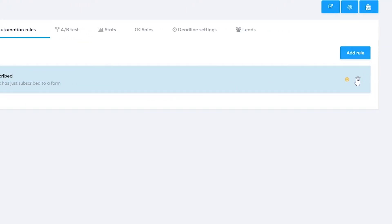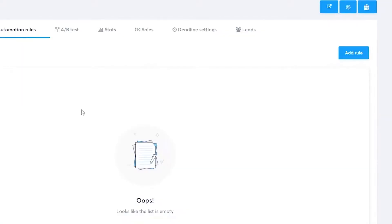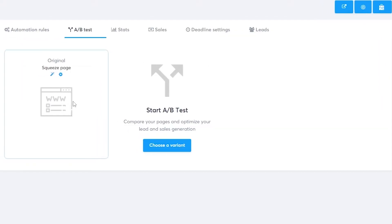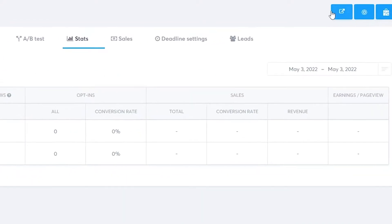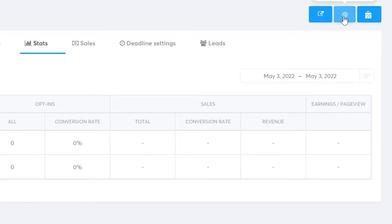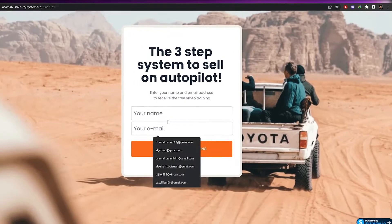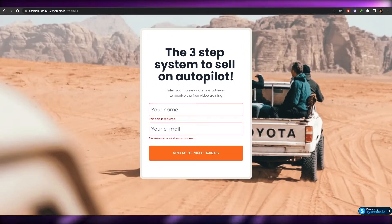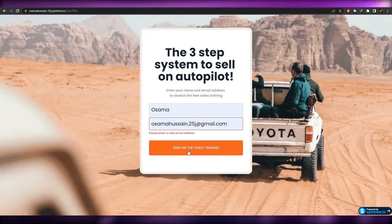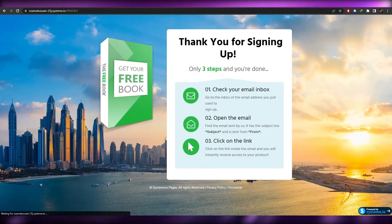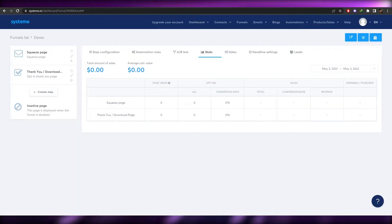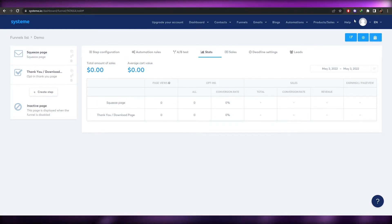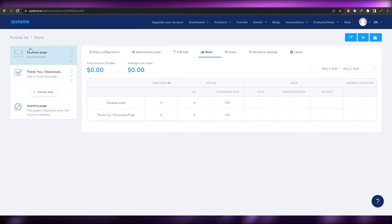You also have A/B testing — this is your testing section with your variant. Once that's all set up, simply click 'View Funnel' to view it. You can also click on 'Marketplace' to browse that. It's pretty straightforward. For example, if someone enters their email and clicks 'Send me the demo', they'll be taken to the thank you page. That's how it works.